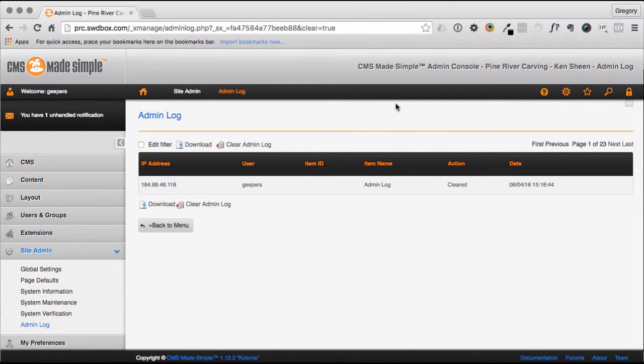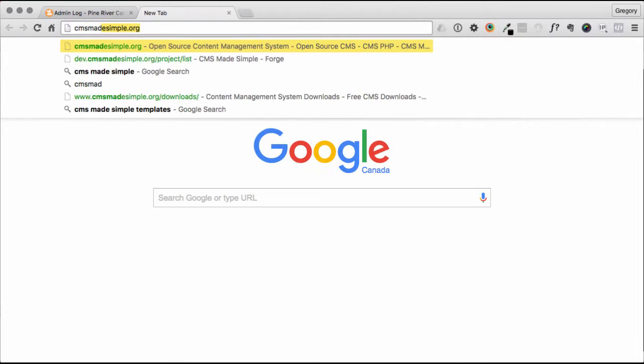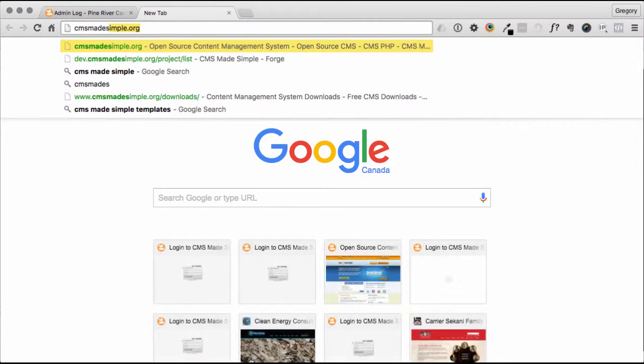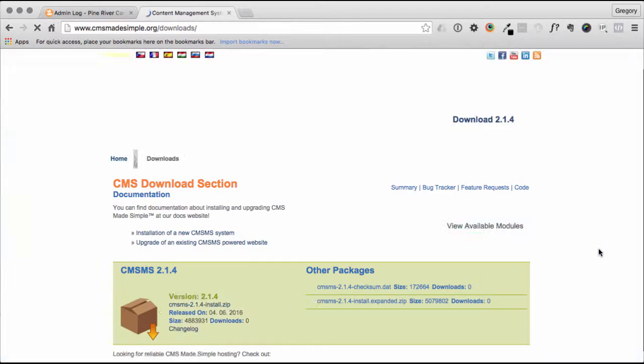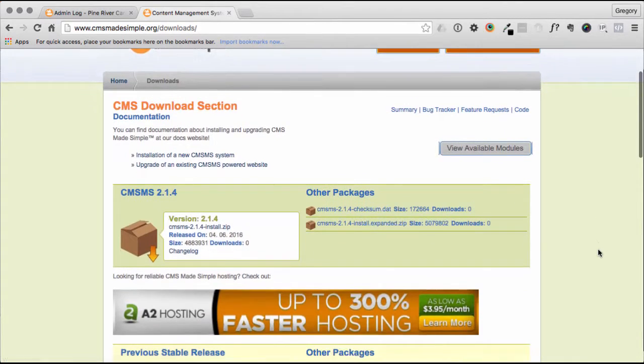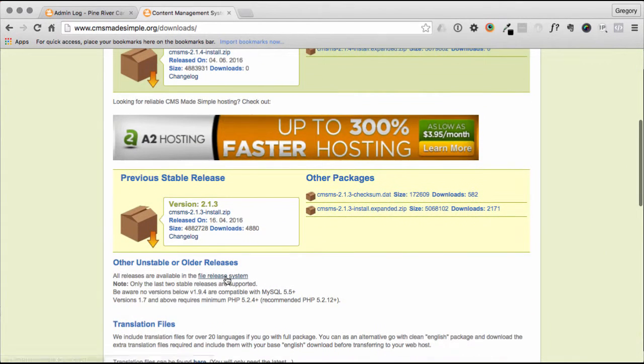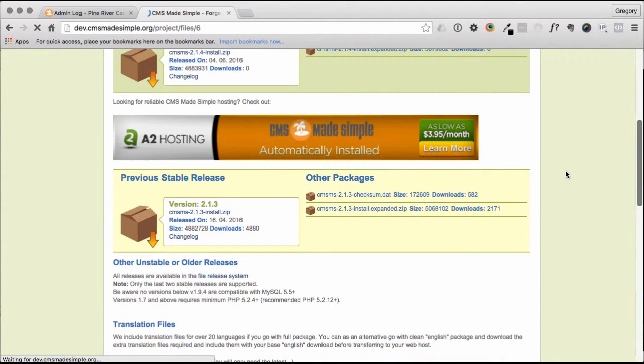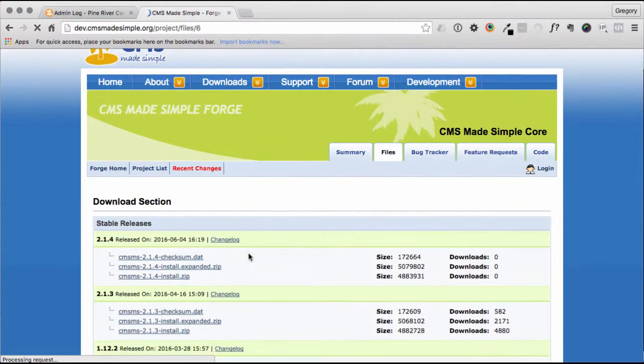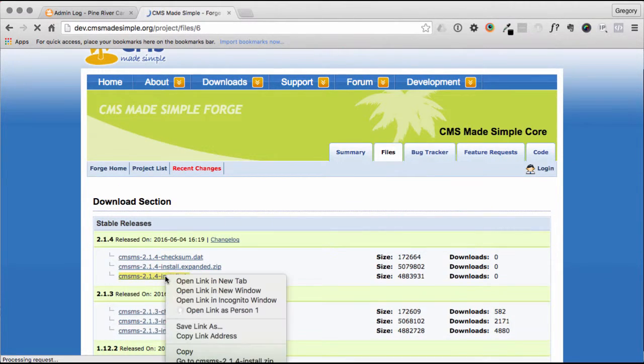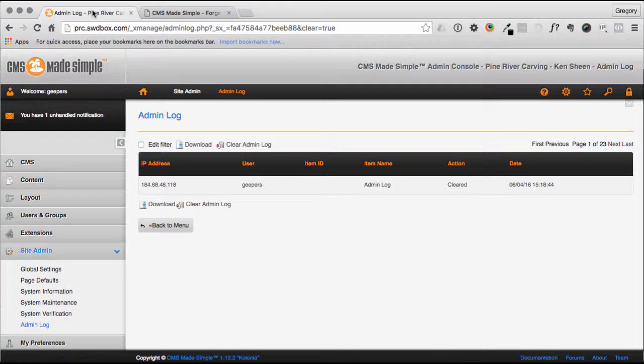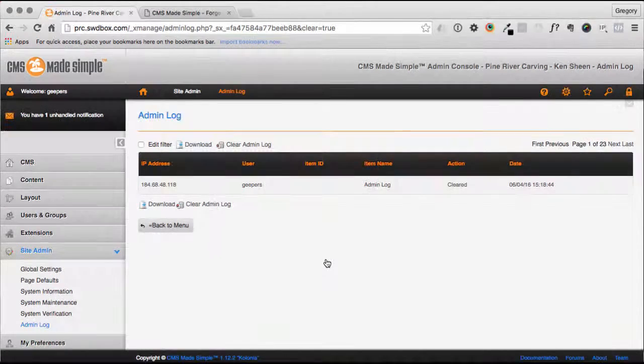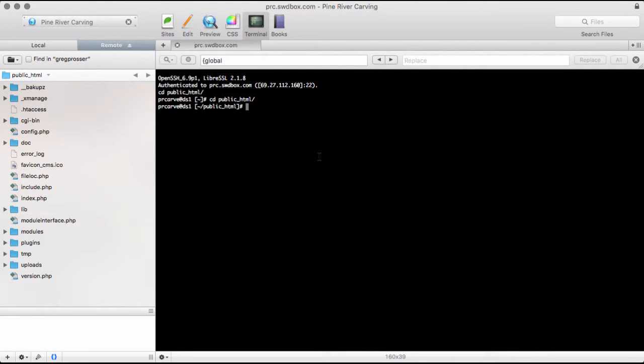And one of the things that I will need is to get my path. And I want to do the tar file. So we'll pop over here and just get that URL. Copy link address and back to this.